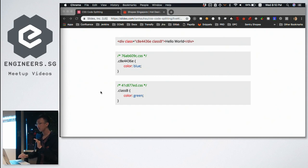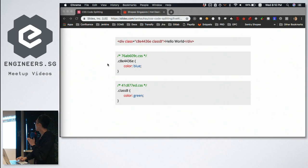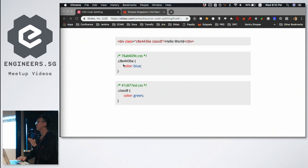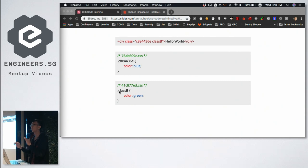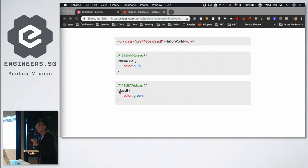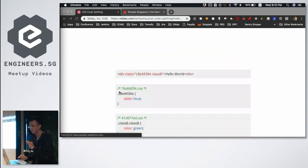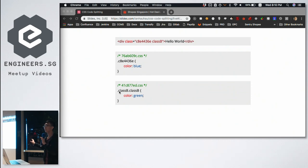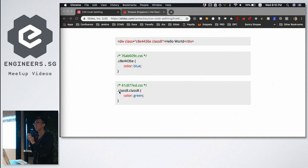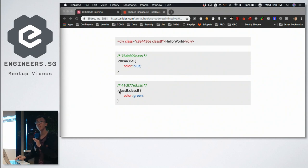What makes it more complicated is that since the class name is generated by our build tool, we don't even know how to override it. If it were a normal class name we could just write a more specific selector. We searched online and found a dirty hack: writing `.classB.classB` — repeating the class name — which increases specificity and overrides the color to green. We don't encourage it, but it works.